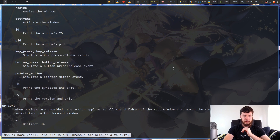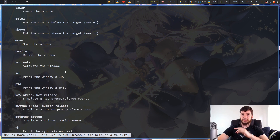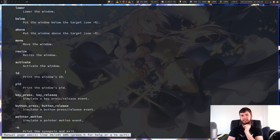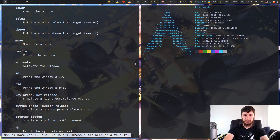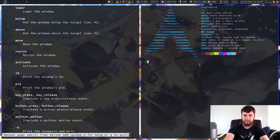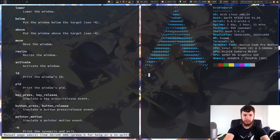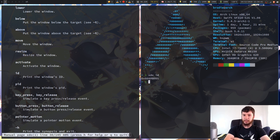Next up we have activate. I'm not entirely sure what activate means — I think it means focus. Different programs refer to focus as different things, but I think activate means focus. So the next couple of options are fairly simple, and then we get some really cool stuff. If we go XDO ID, that will get the window ID, which is used by the window manager to know which windows are which.